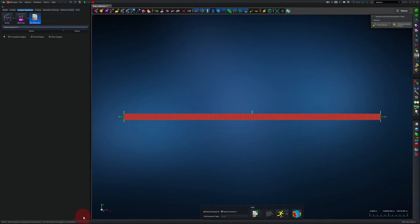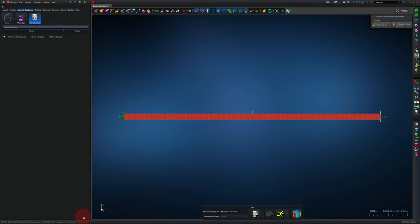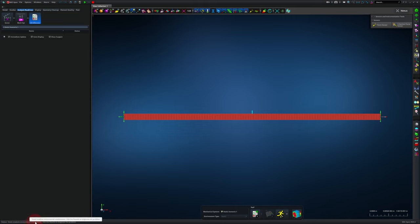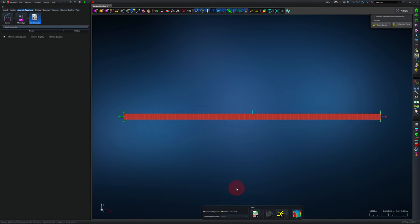Apex says that the static analysis encountered mechanisms used the results to diagnose the problem. When Apex says mechanisms, it doesn't mean like linkages or cams. It means that something is not fully constrained, and it can undergo what we would call rigid body motion, as opposed to simply deflecting like the tip of a beam. That means the finite element model is not going to work right, so we need to figure out what's wrong with our constraints. Something is wrong with your constraints or something isn't connected properly is almost always the cause of this error message. Sometimes going into post-processing helps you troubleshoot it. For this particular situation, it's not that informative, so I'll just go fix the problem.